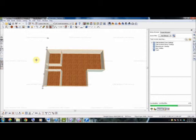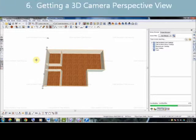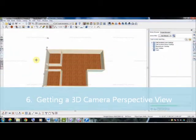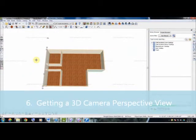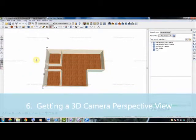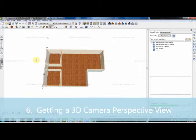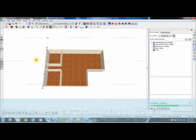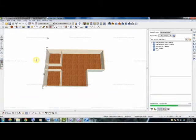And then our last step, once we had our interior walls inserted, was going to 3D, going to our Camera Perspective View, and selecting our Floor Overview.